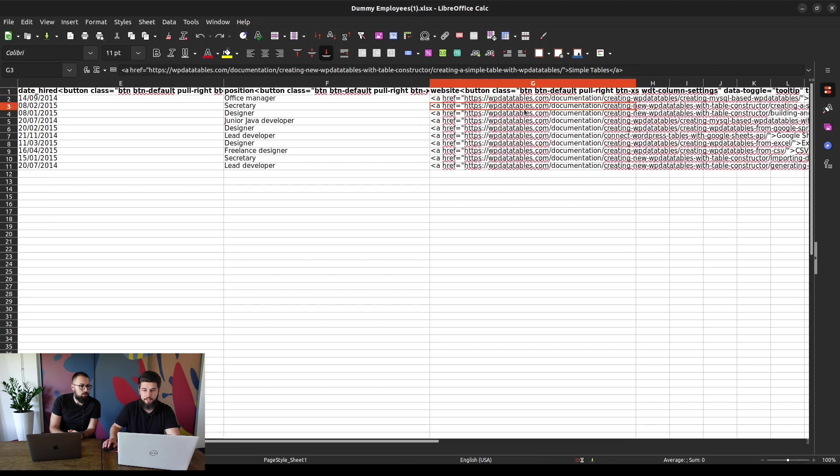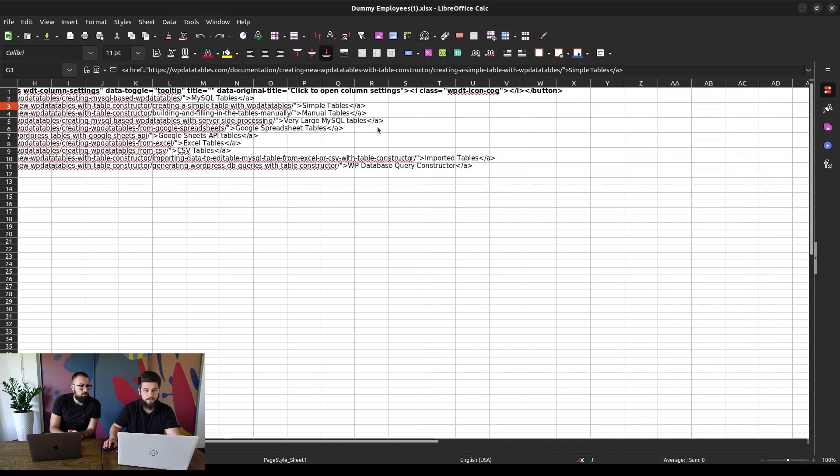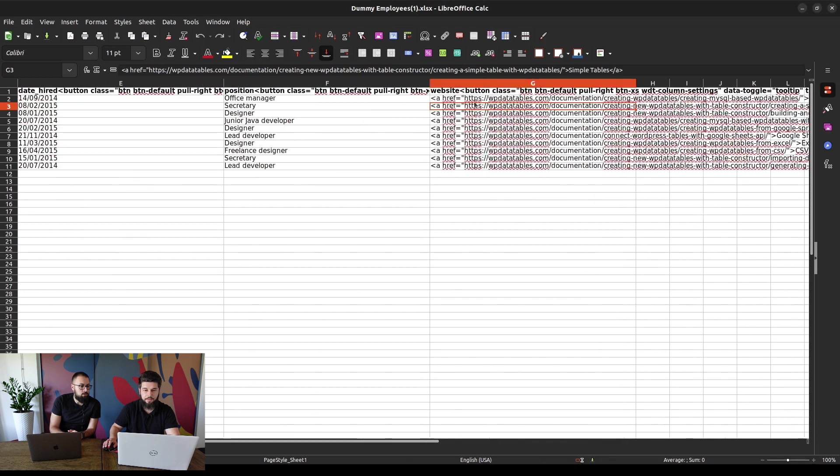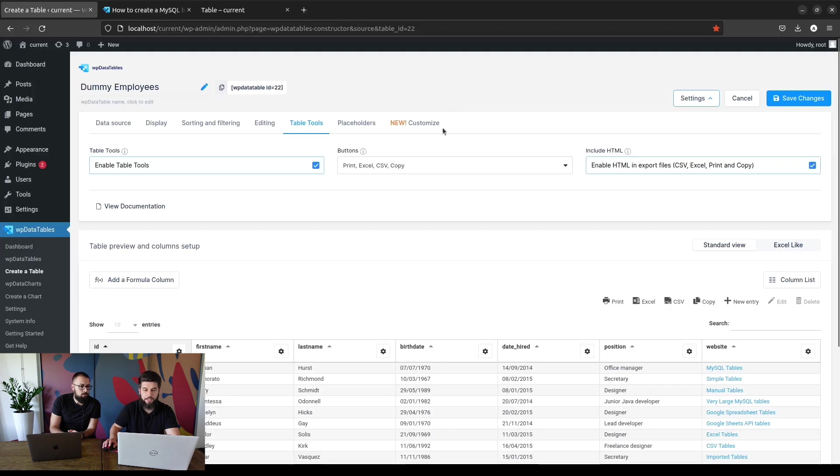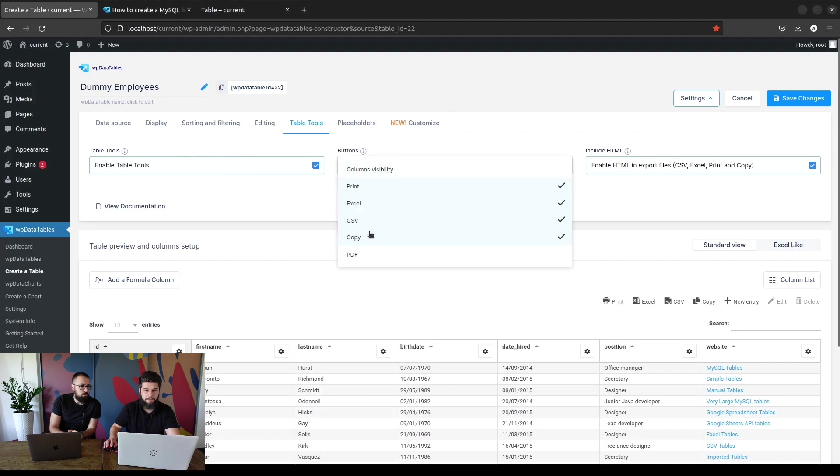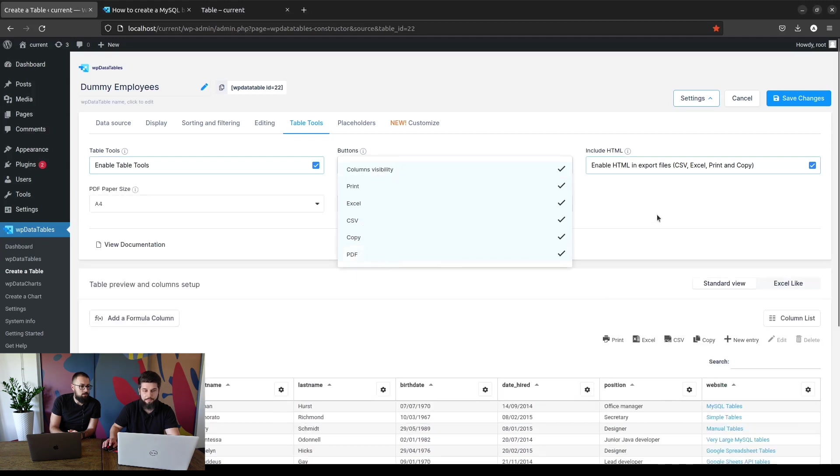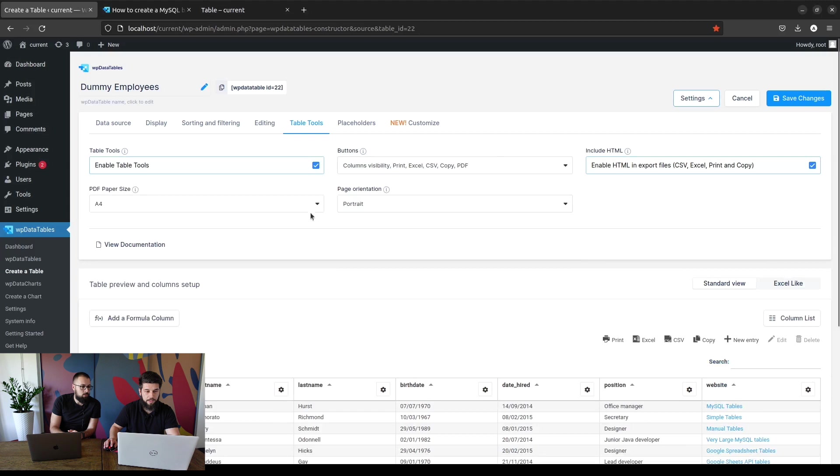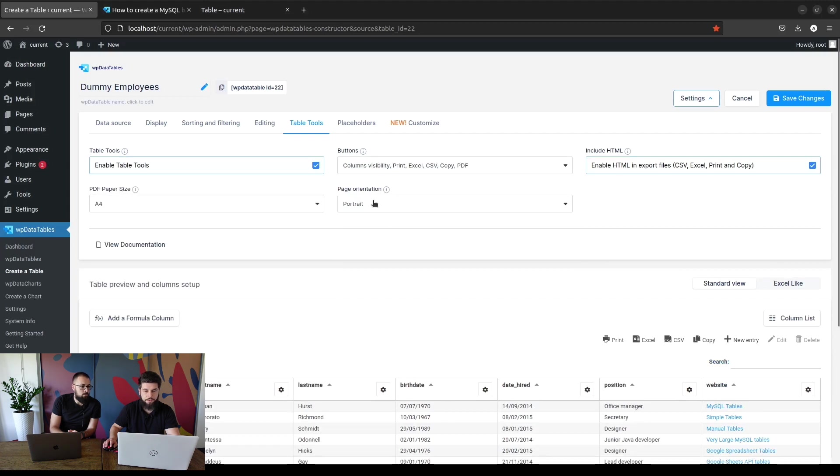So here's the file if you need to save data and save the actual link. When you enable table tools these are the predefined options: print, Excel, CSV, and copy. You can also enable column visibility and PDF. Once you enable PDF you can choose the paper size and the orientation, whether it's going to be portrait or landscape.